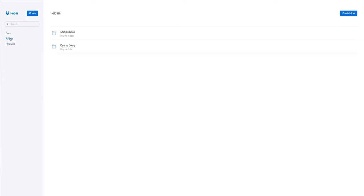Another option for finding documents is looking in the folders section. In here that's just the sample Docs that comes when you first sign up to this, and this is one I've just set up called Course Design.